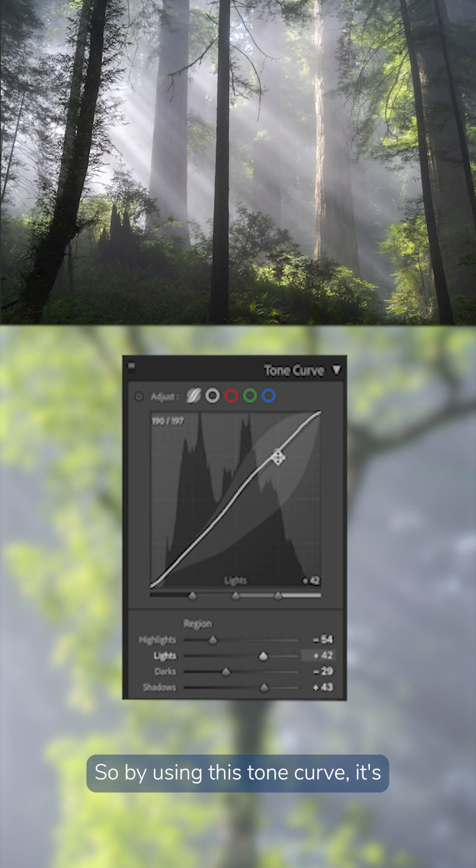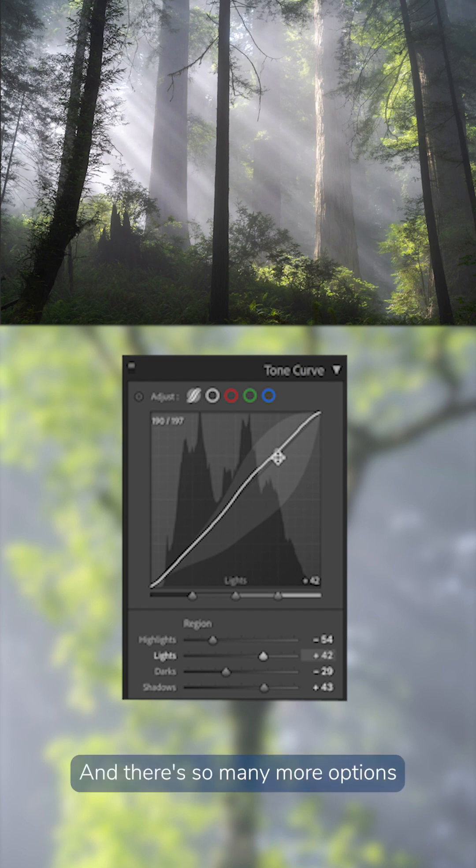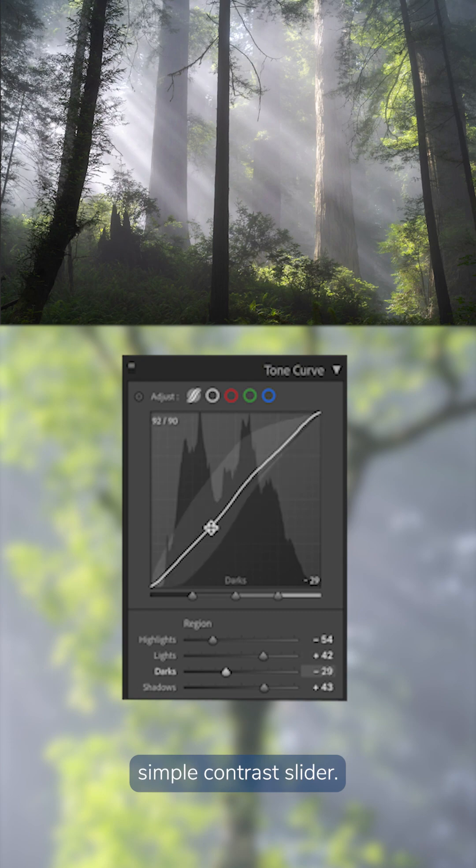So by using this tone curve, it's completely 100% customizable. And there's so many more options than just sliding a simple contrast slider.